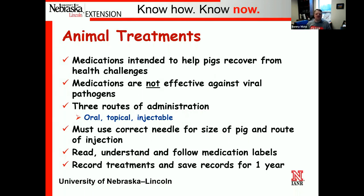Moving into animal treatments — these are medications intended to help pigs recover from health challenges. Medications are not effective against viral pathogens, just like antibiotics are not effective against the flu. All three diseases mentioned earlier are viral, so antibiotics are not effective against them. We mainly have three routes for administration: oral, topical, and injectable. For injectables, we want to make sure we're using the correct needle size for the size of the pig and the route — either subcutaneous or intramuscular. Everybody needs to be able to read, understand, and follow medication labels, including withdrawal times.